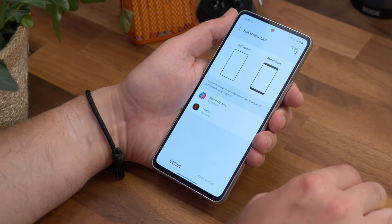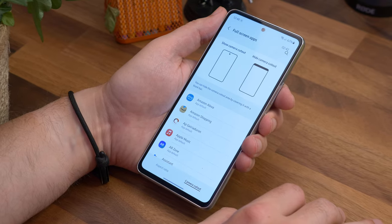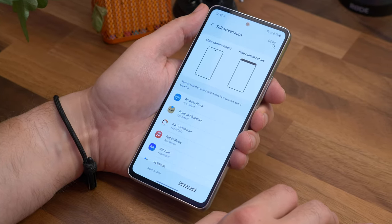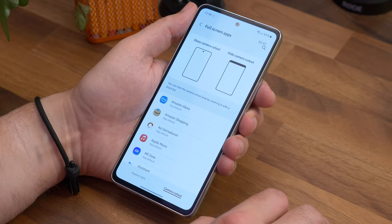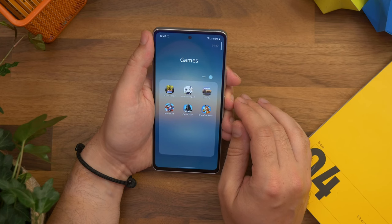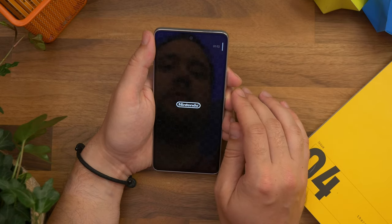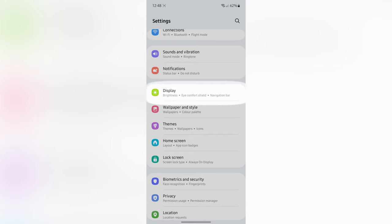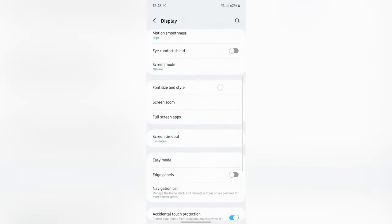Number two is manually hiding or showing the camera cutout in any app. Sometimes with certain apps, particularly games, the visuals don't always fit the screen. Instead Samsung places a bar across the top to hide the camera punch hole cutout. However you can manually change this for any app that you want — for instance Mario Kart or Call of Duty. Just go to settings, display, and now find full screen apps in the list.